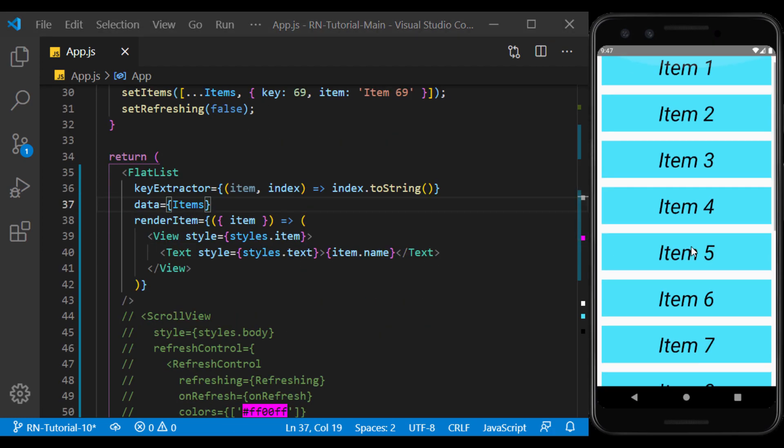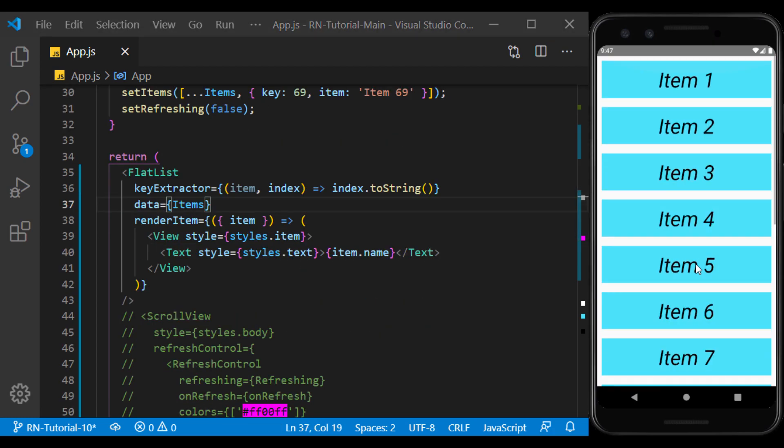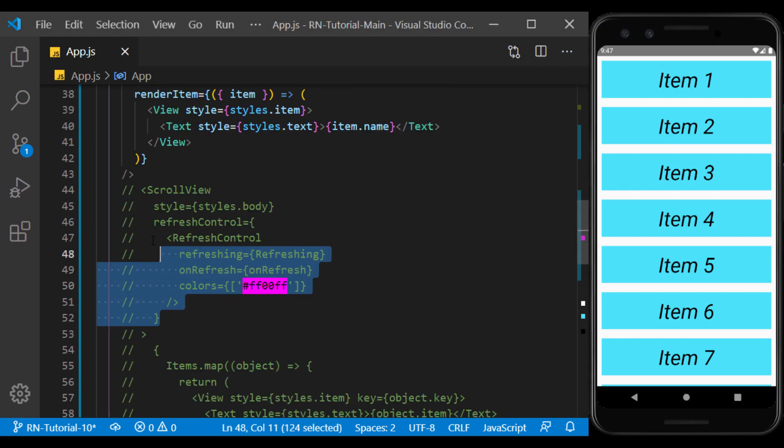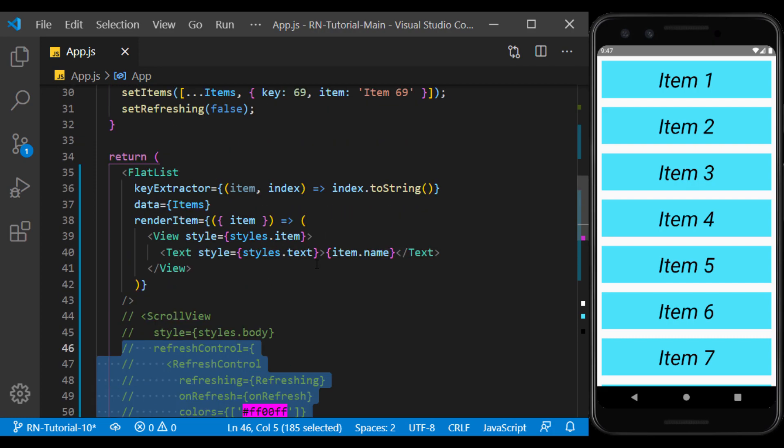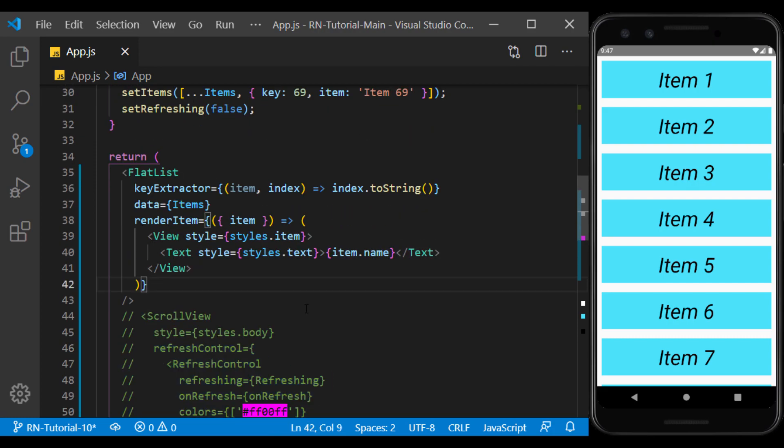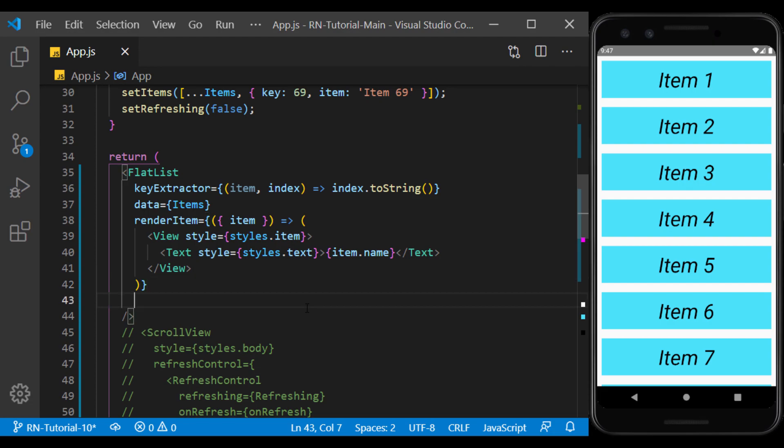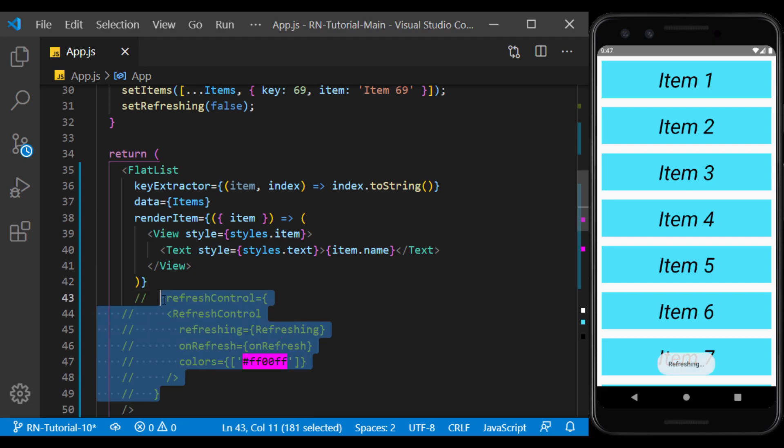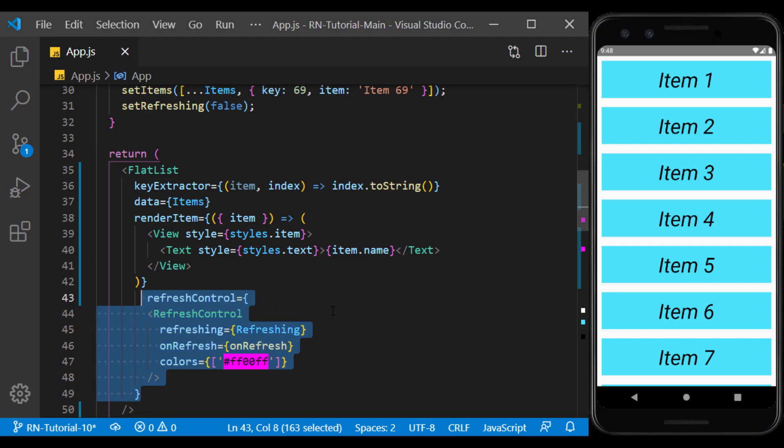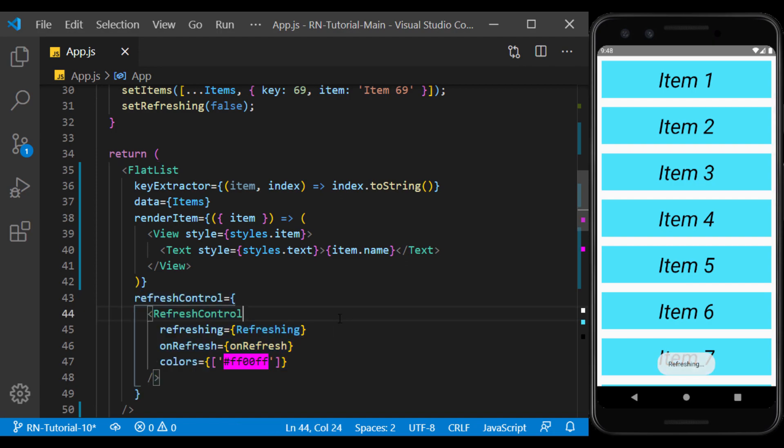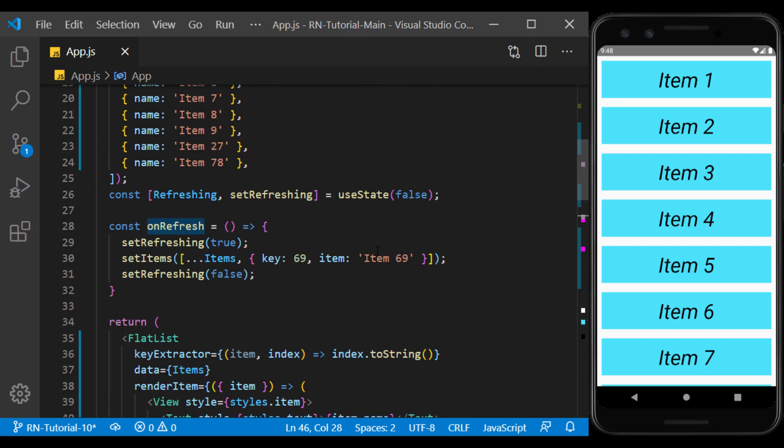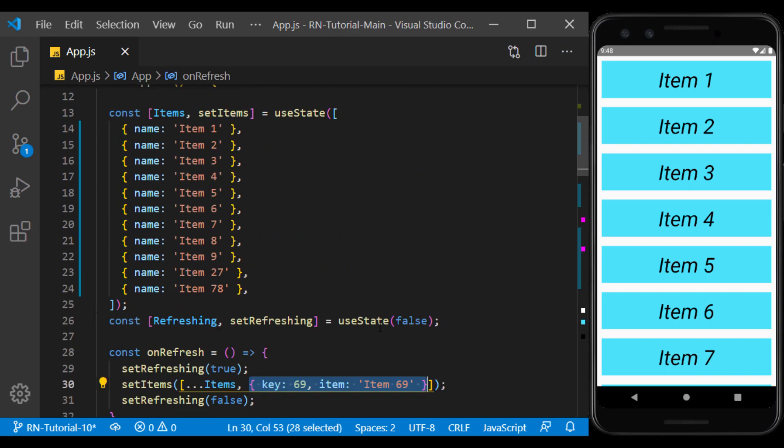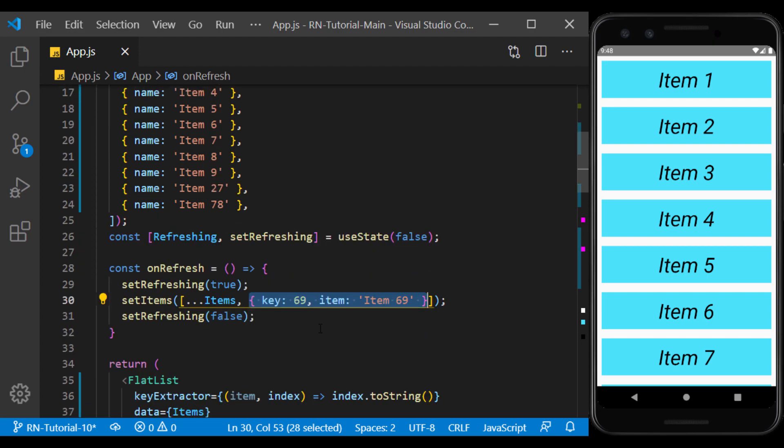Now we add the possibility of pull to refresh to our flat list. This prop works exactly like the prop we gave to a scroll view. So we copy it and use it in the flat list. To remove the code from the comment, we use the same control and slash keys.